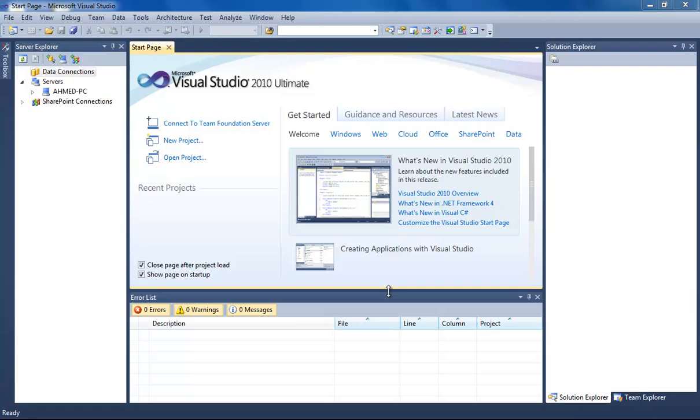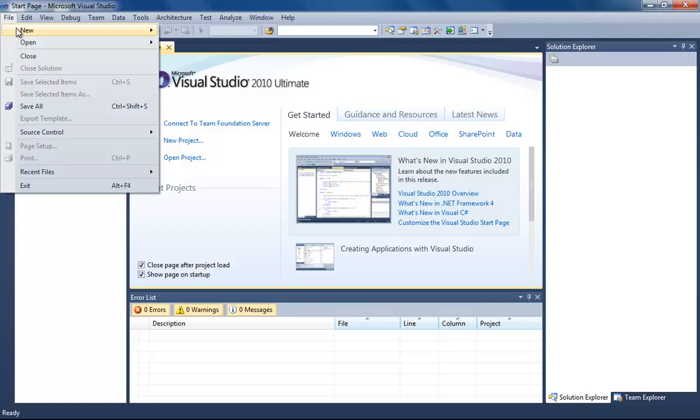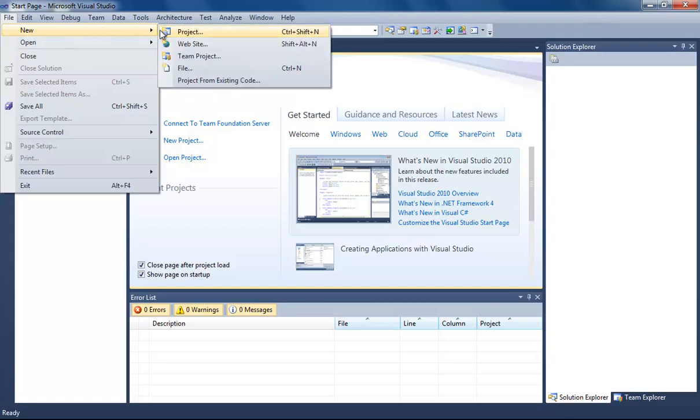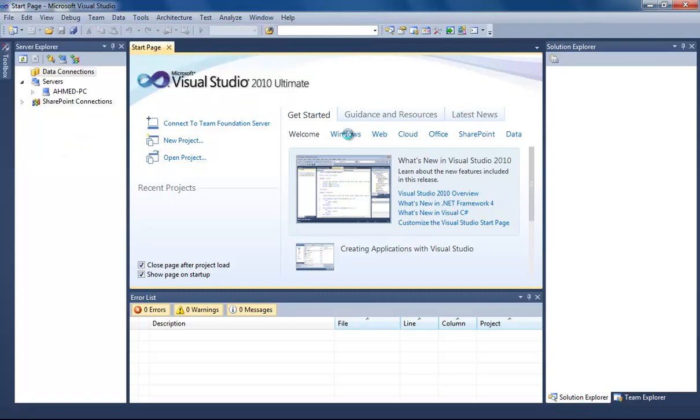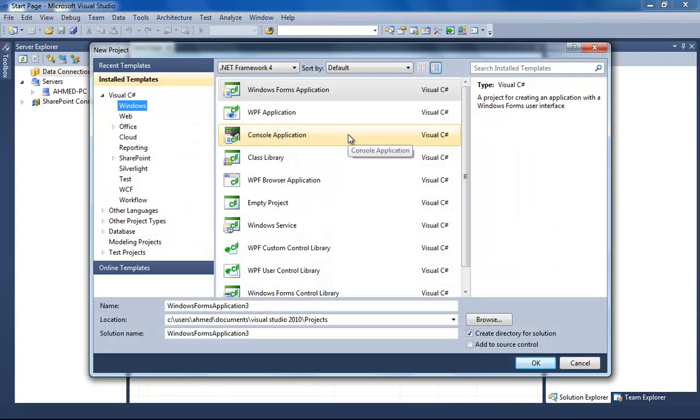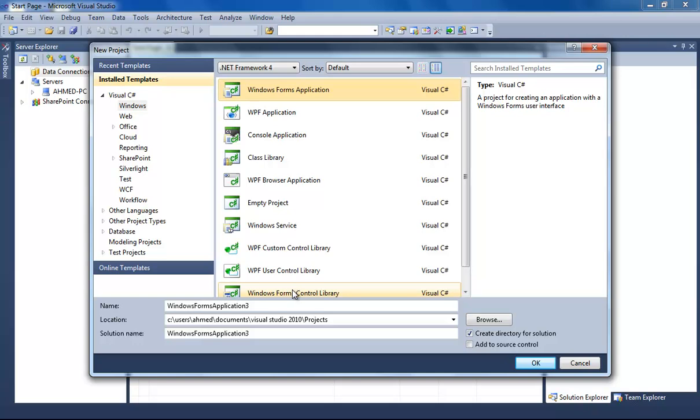Hi guys, my name is Ahmad. Today I'm going to show you how to create a SQL Server database using C#. Now let us get started. Create a new project. I'm going to use Windows Forms application.